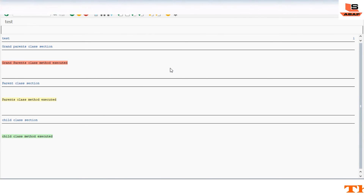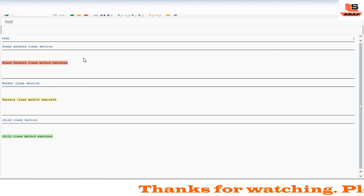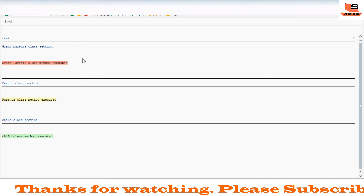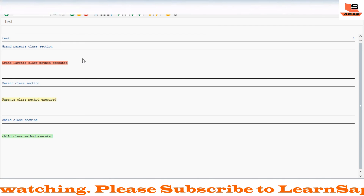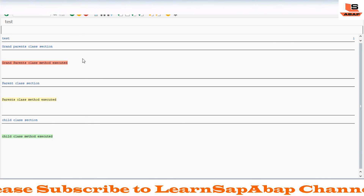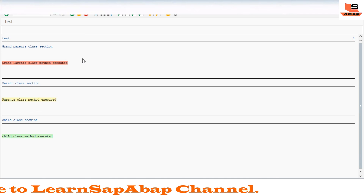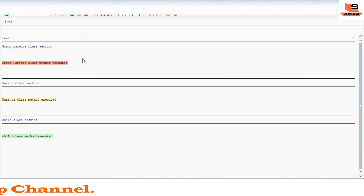I hope you now know how we can use redefinition and how polymorphism works in SAP ABAP. Whenever you want to change the functionality of any method while keeping the same name, you can use redefinition. A subclass can redefine an inherited method and change its functionality. If you have any doubt, please write in the comment section below.